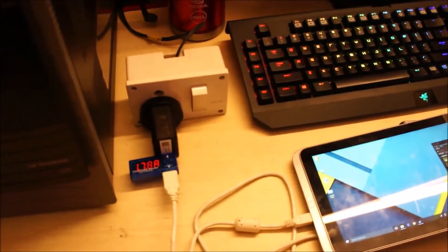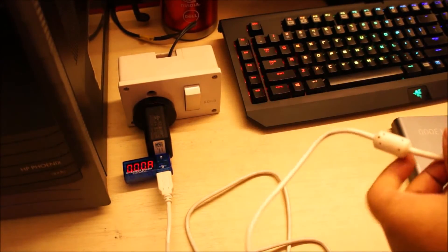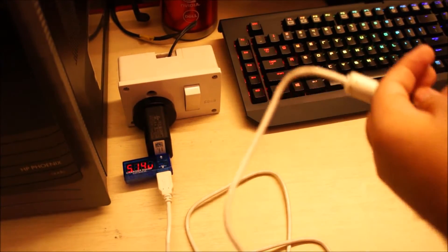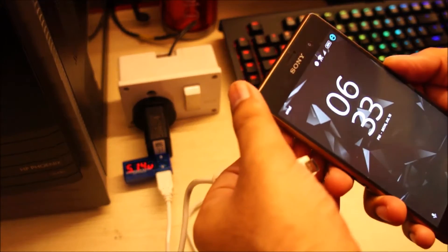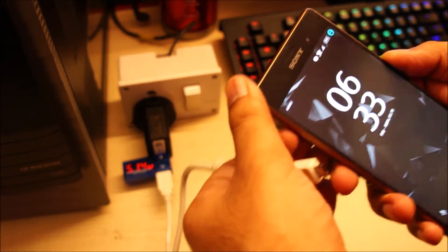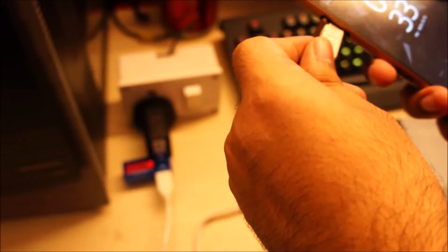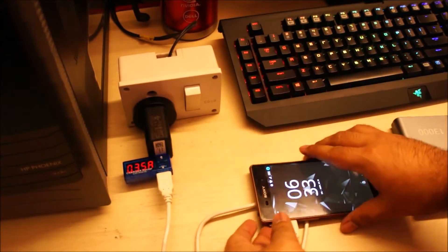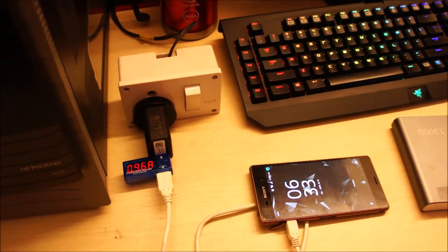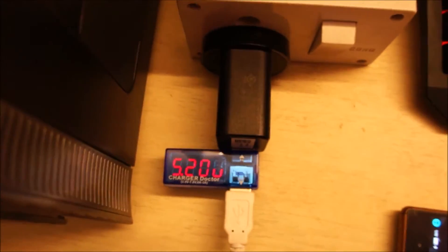So let's try this with the phone now. So you can see even the phone is drawing a lot more current than it was on the power bank.